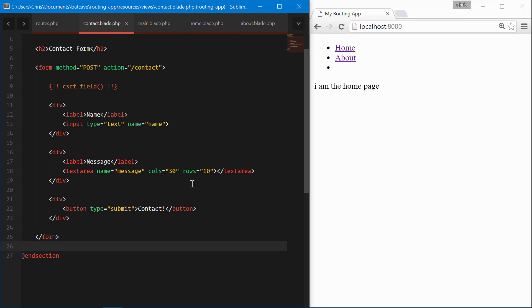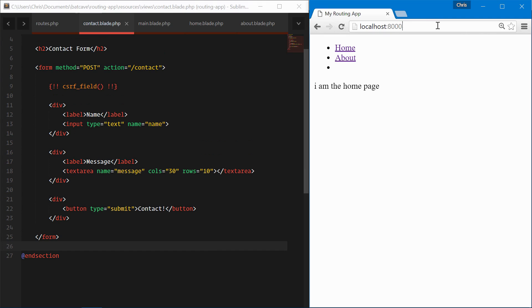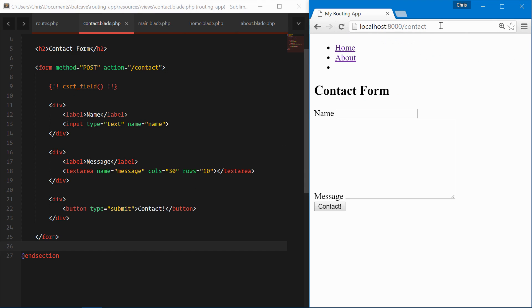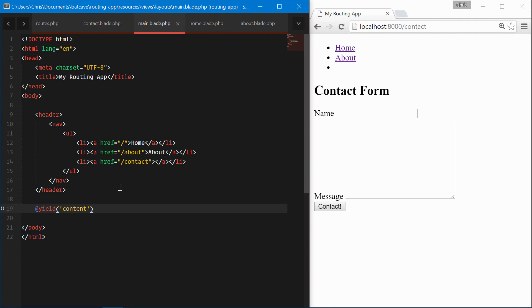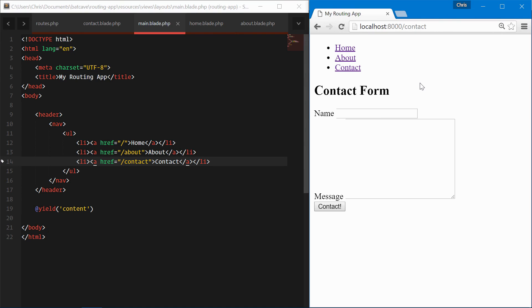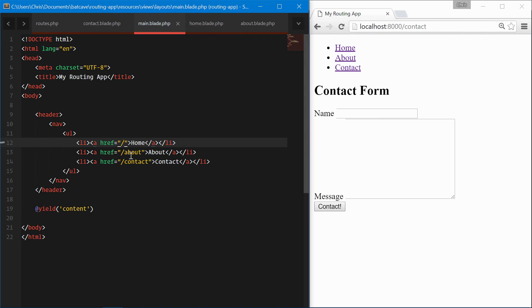All right, our contacts page has that form, perfect. And we're missing the contact link. Let's go back to main and add that. All right, so now we have all that ready to go.